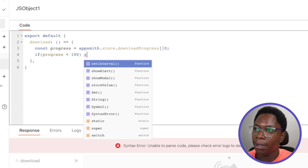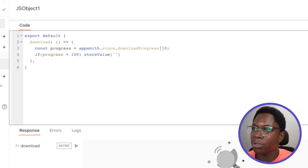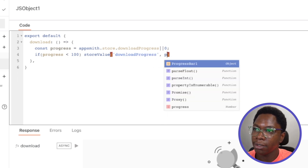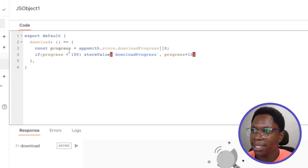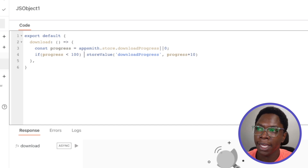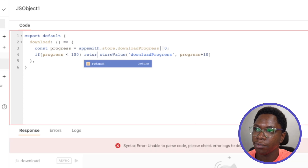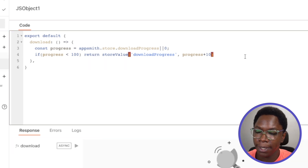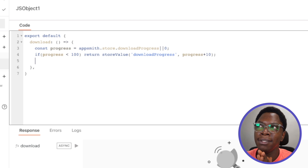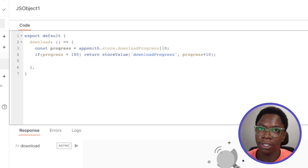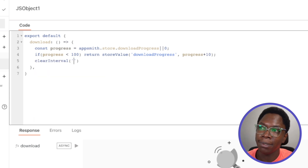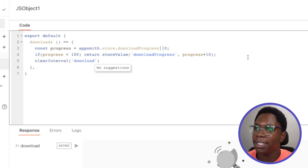If progress is less than 100, we do a store value into the Appsmith store. The key is 'downloadProgress' and we save the current progress incremented by 10. I'll use a return statement to end the workflow there. Otherwise, if progress is 100 or more, we call 'clearInterval' using the interval ID key 'download' to stop calling the download function.